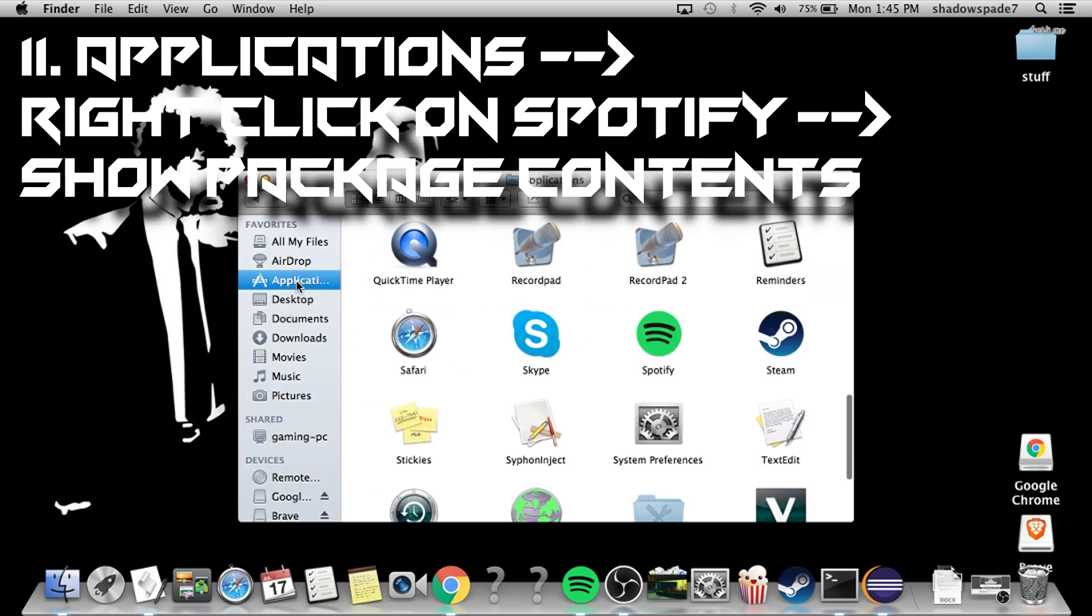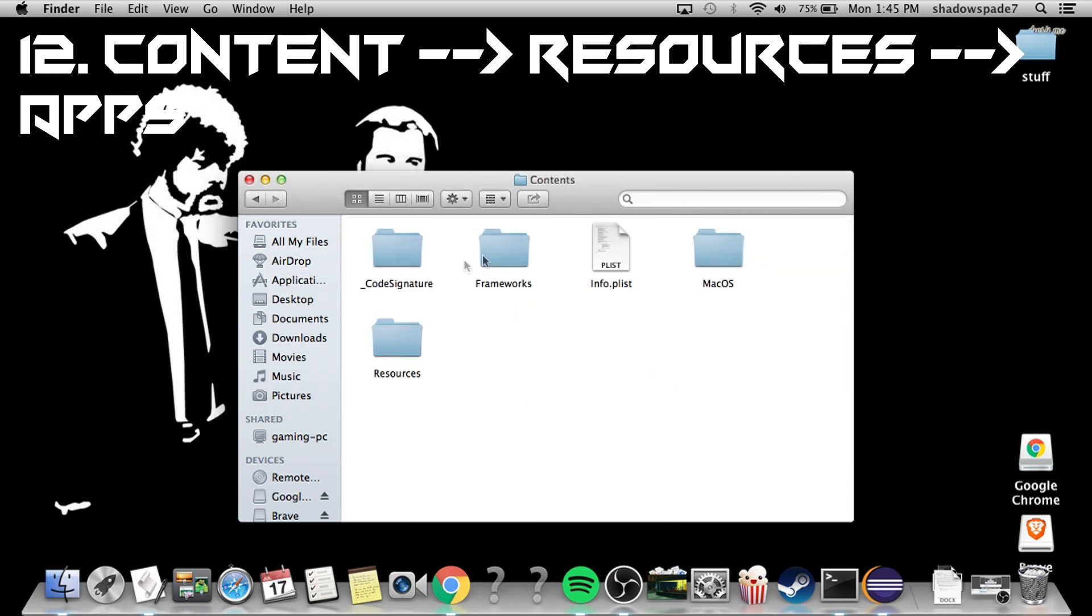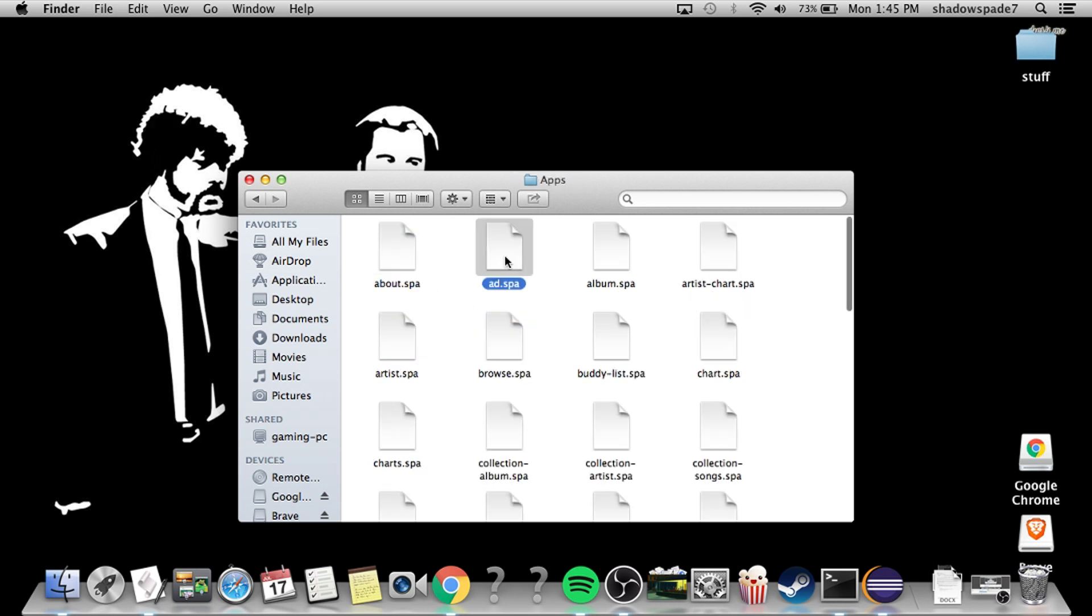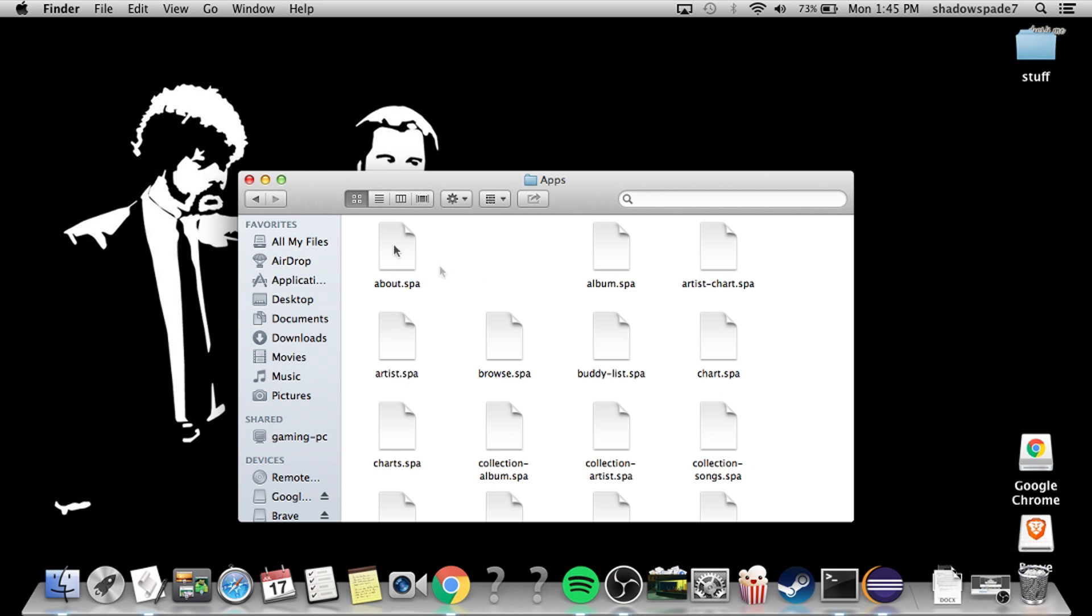Go to Applications, right click on Spotify, Show Package Contents, Contents, Resources, Apps, and delete the ad.spa, or just drag it to the trash.